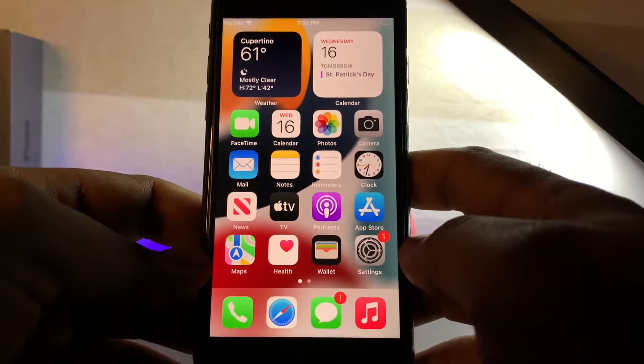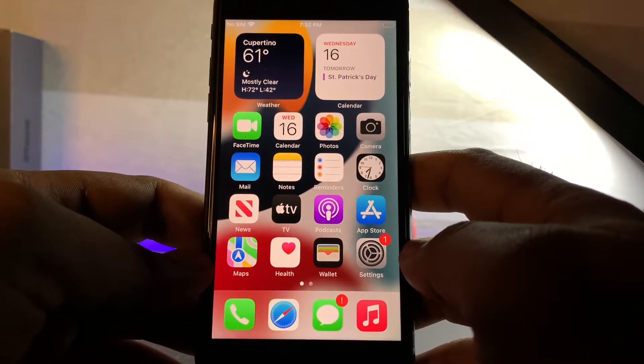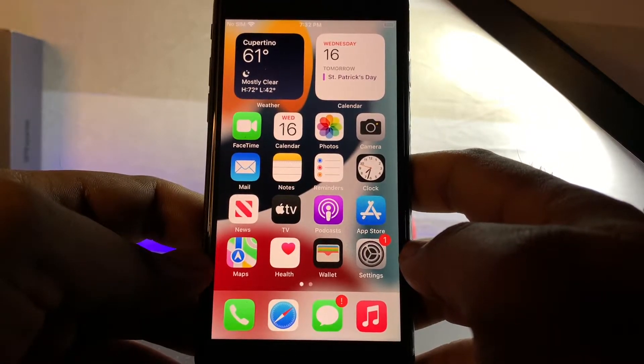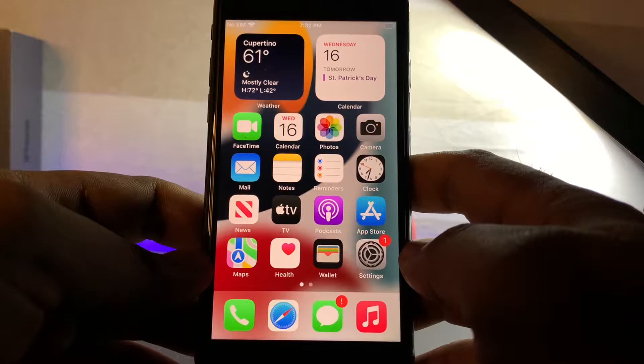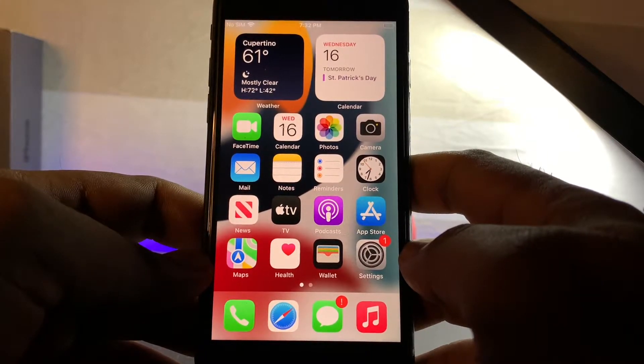The next one is to force restart your iPhone. It depends on which model you are using. Just go and force restart your iPhone and that will easily fix the issue.